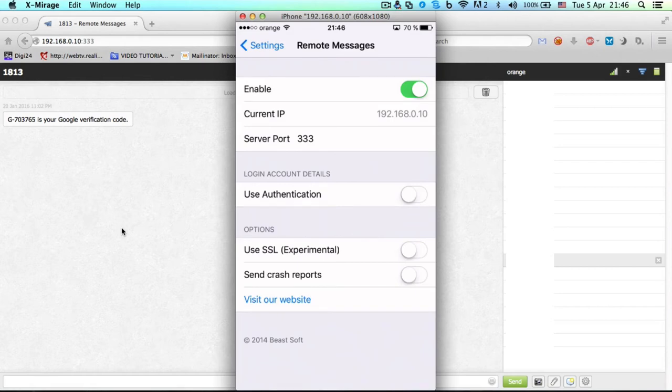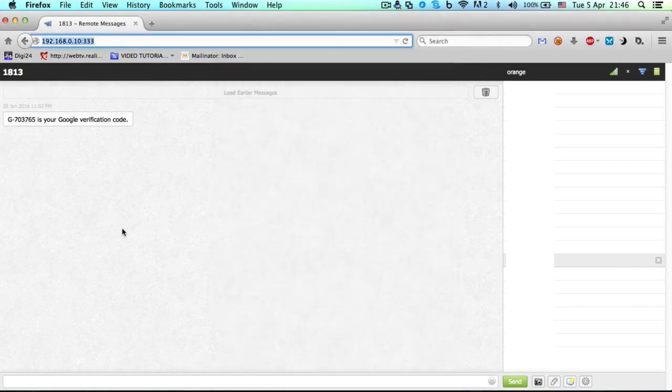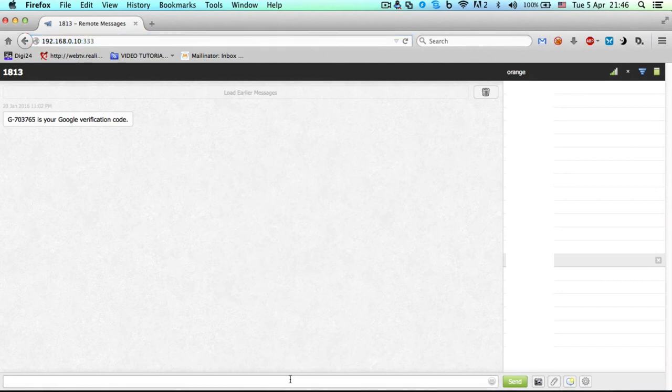All you have to do is just type anything here, press enter, and the other party will receive your message. It's that easy.